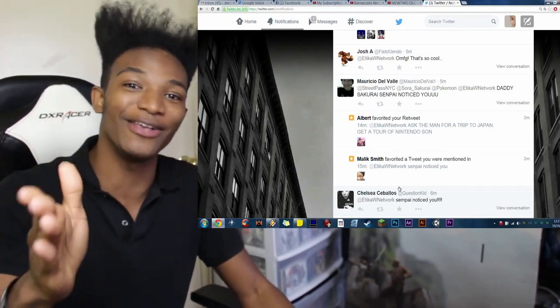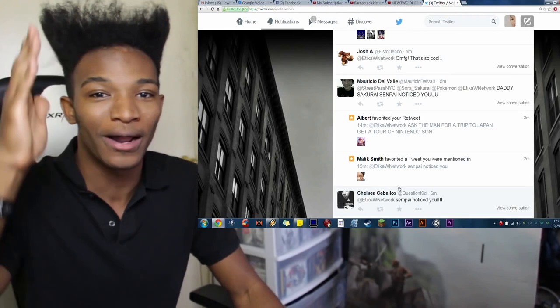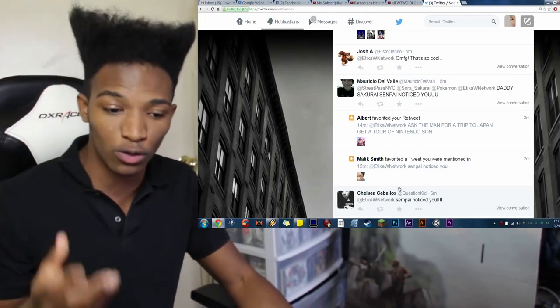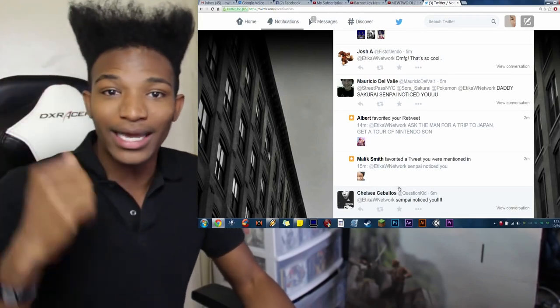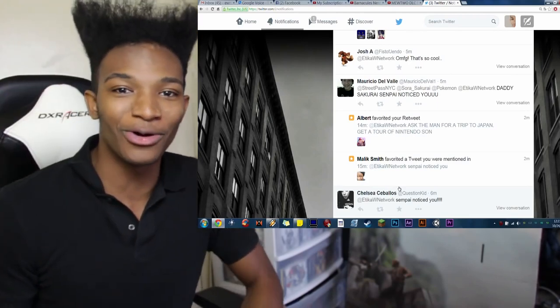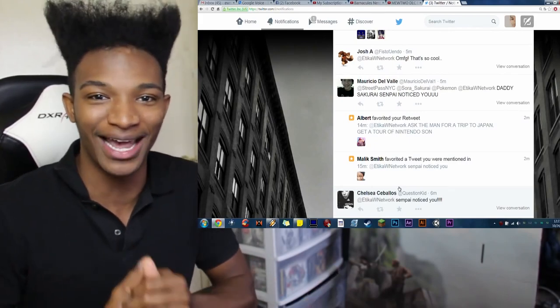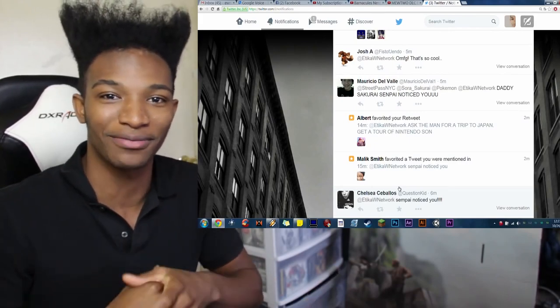Once again, thank you for all the support. I really appreciate it. And expect a lot more videos soon. Take care of yourselves. And, of course, as usual, please have yourself a damn good one.